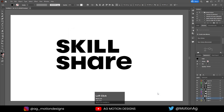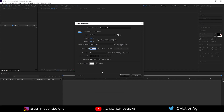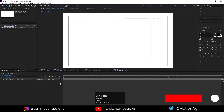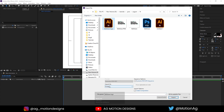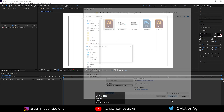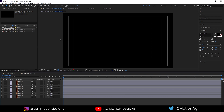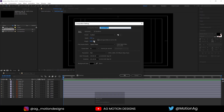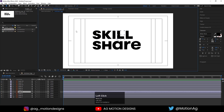Now in After Effects, I'll create a new composition called 'Main Animation': width 1920, height 1080, frame rate 30, duration 1 minute 30 seconds, background color solid white. Enable grid and guide options. Hit Ctrl+I to import our Skillshare logo file — import as Composition, Retain Layer Sizes — and drag it in. Double-click to open it. To fix the black background, hit Ctrl+K and change the background color to white.